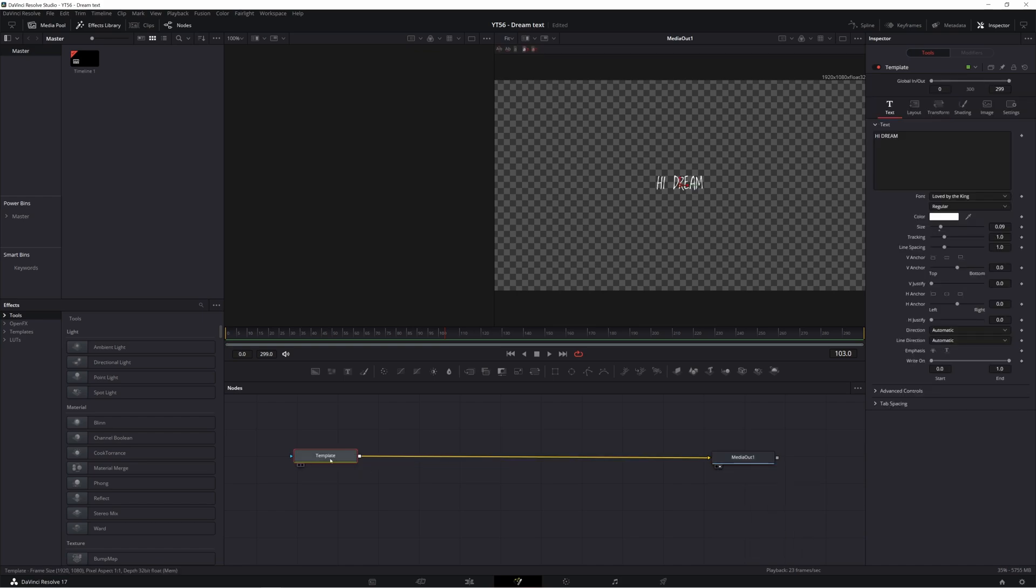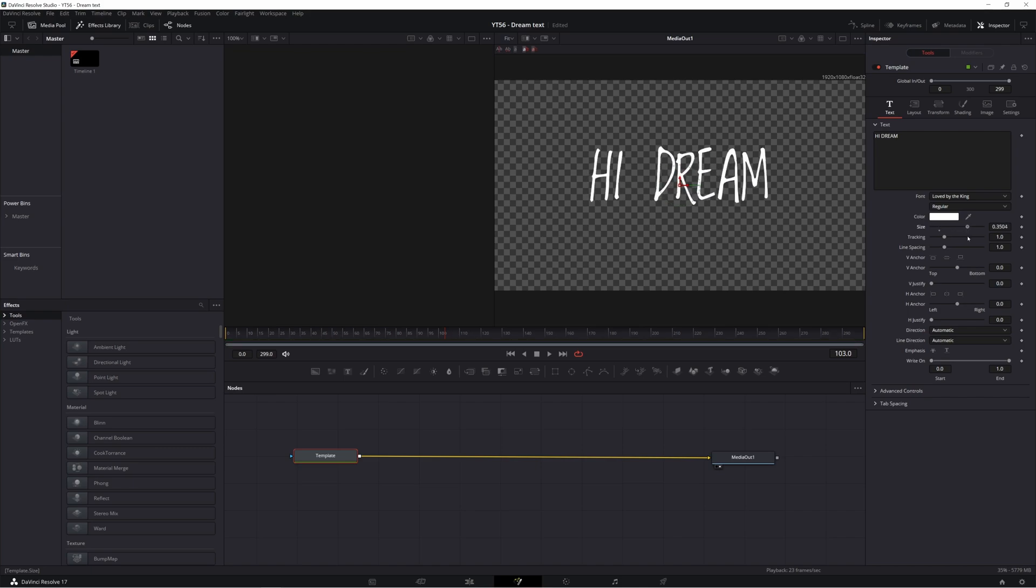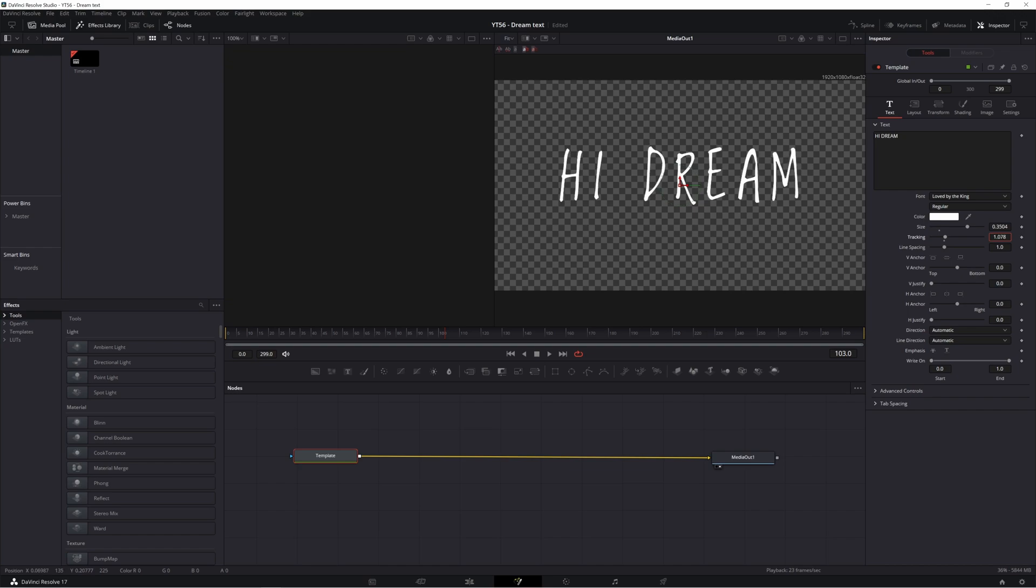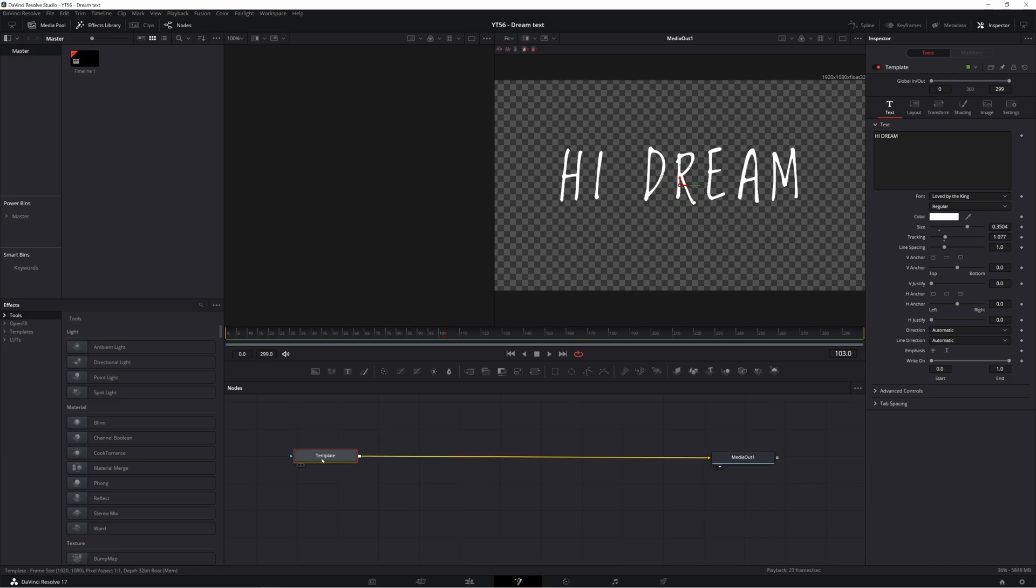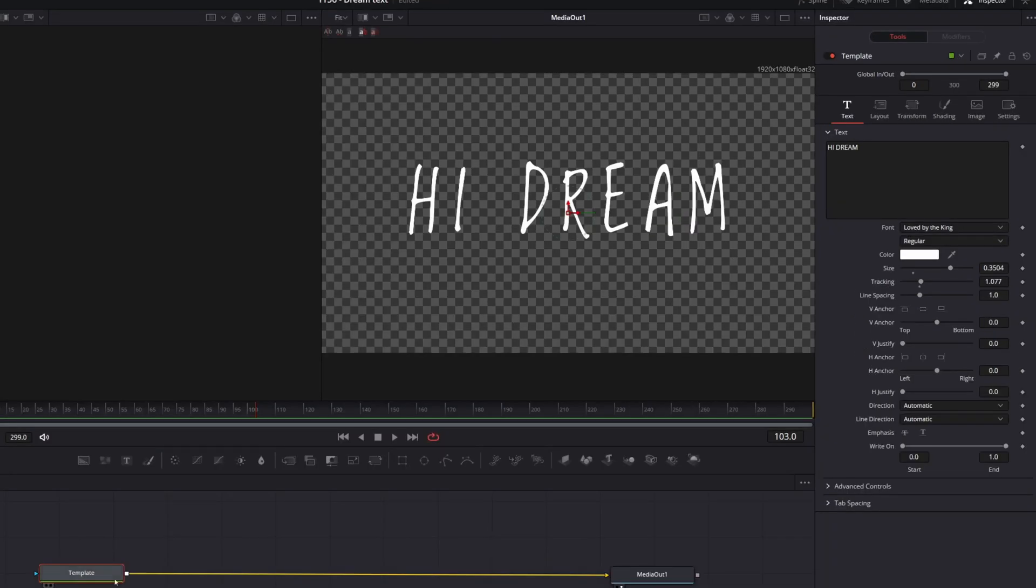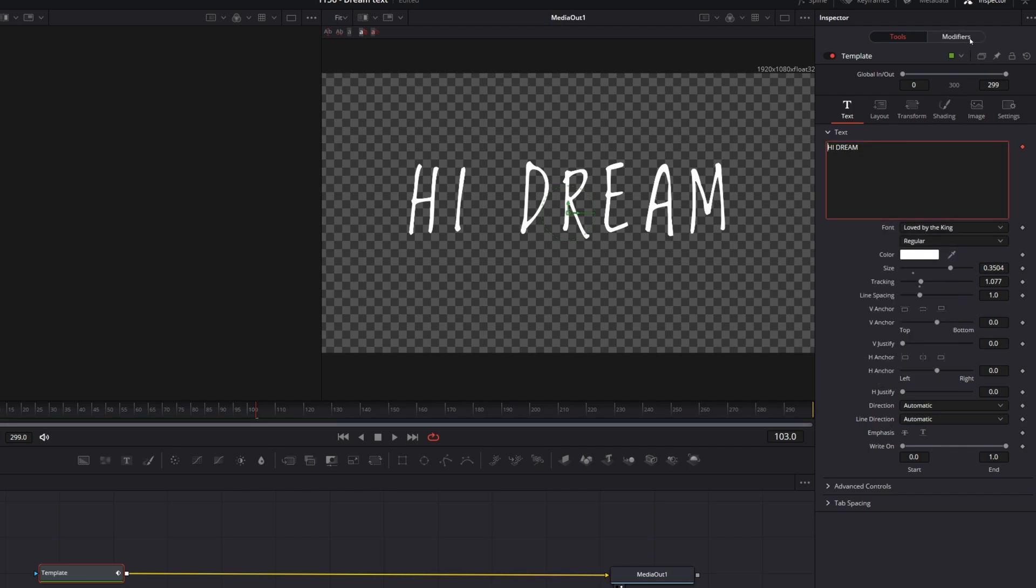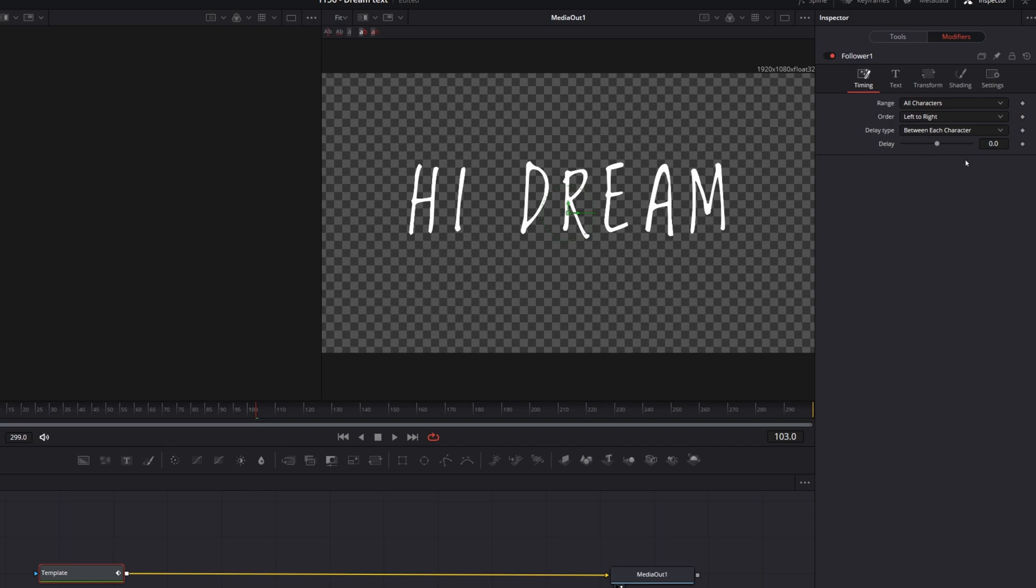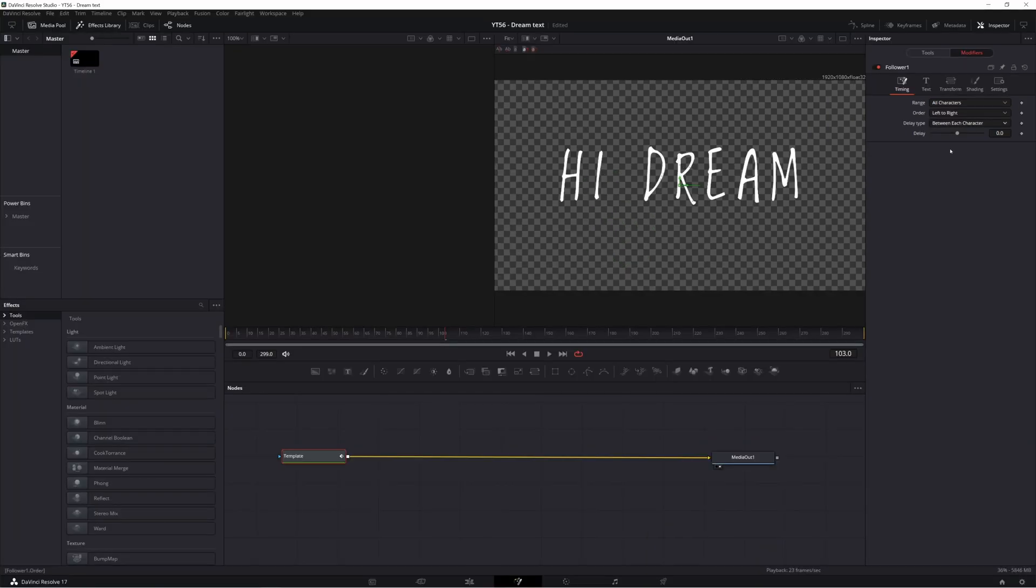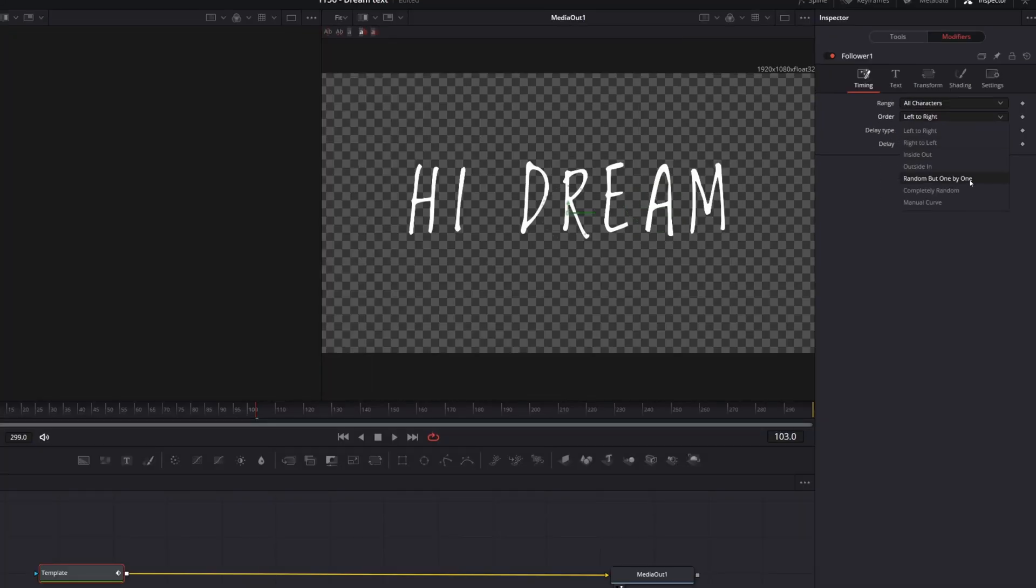If you select this template node, you have those same text controls. I'm just going to scale this up, increase the tracking a little bit because I know that will be useful in another step or two. And the first thing we're going to create is just that single letter shuffle around that we saw in our final effect. With our template open in the inspector, I'm going to right click inside this text box here and go to follower and then that will enable this modifiers panel up here.